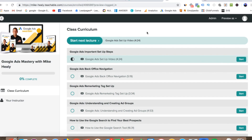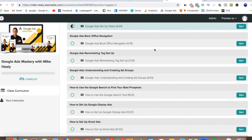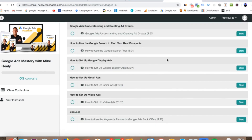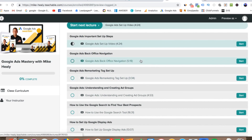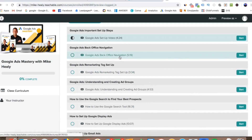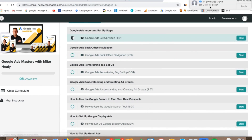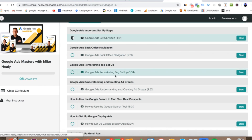I want to take you to my computer real quick and show you how the back office of the curriculum works. Now that you're in here watching this video, this is what your back office is going to look like. At any time, if you want to go from one lecture to the next, you just click this button right here. If you want to go to a specific course, you can scroll down, find that course by its title, and click Start.